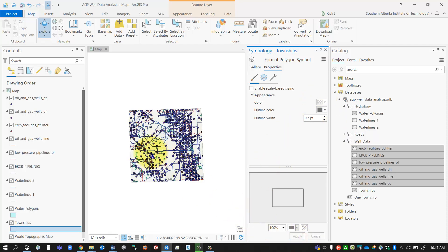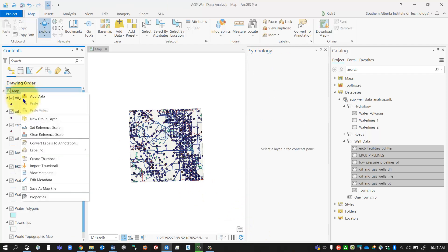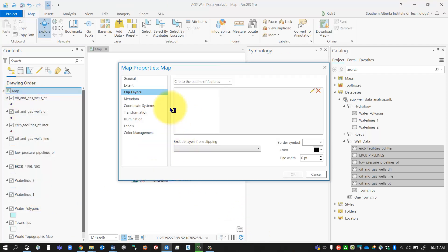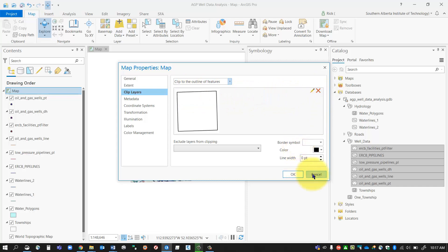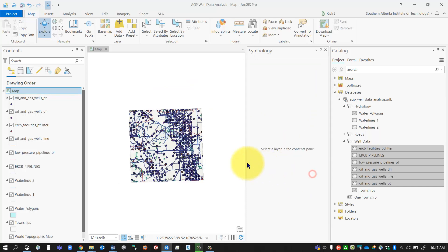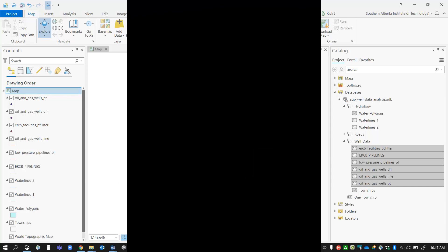If you want to remove the clip, it's very easy. Just go back to the map data frame properties, back into clip layers, and you can say no clipping or change the option there. If you want to remove it totally, you can delete the clip. That's how you clip your data frame. Thanks for watching!